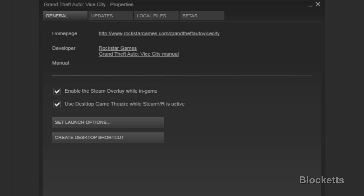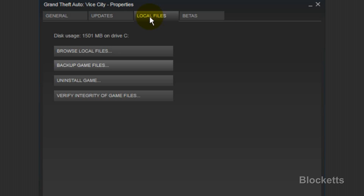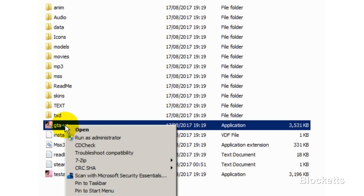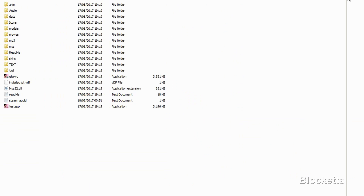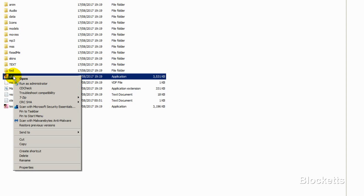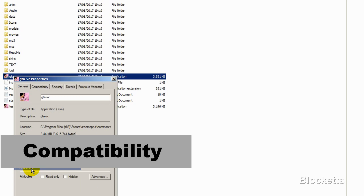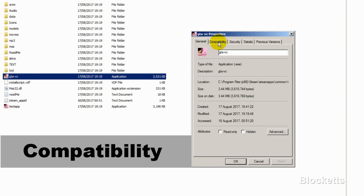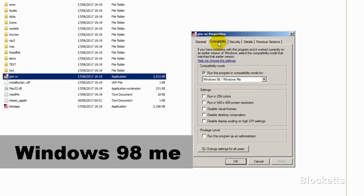Go to local files, browse local files. Find the file GTA-VC, click on that, go to the properties on that, and down the bottom click on it.